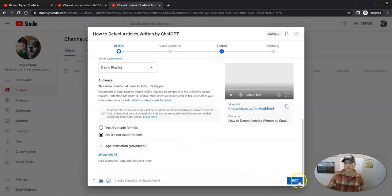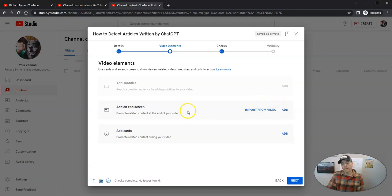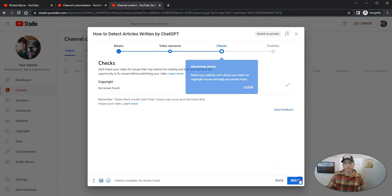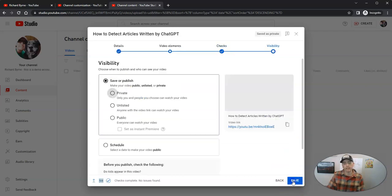And let's go ahead and hit next. We can add an end screen or just let YouTube do that for us. And we're going to see no copyright issue found. Let's click next.